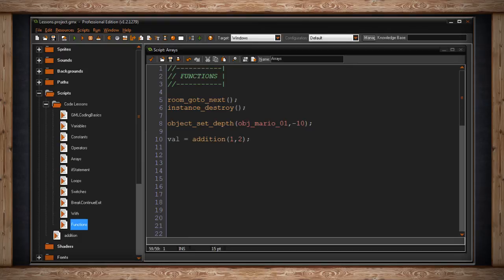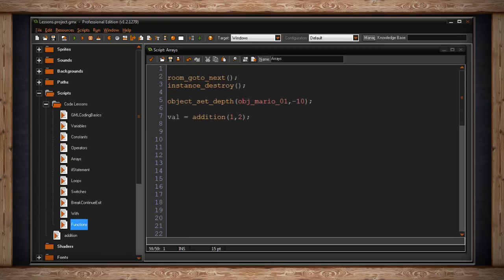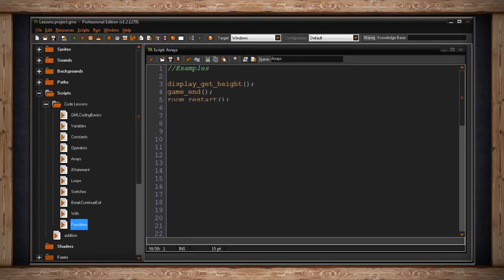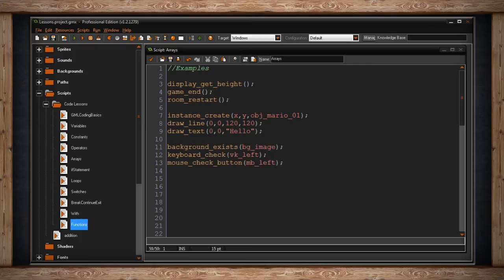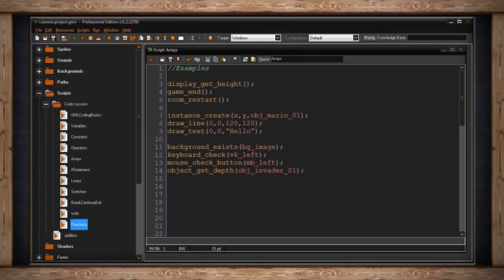There are many other functions built into GameMaker, so I'll list a few right here. As you can see, some of them don't require you to send a value. They'll execute on their own. Some of them do require you to send values, known as arguments, and some of them even return a value, as I've shown you with my addition function that I created.